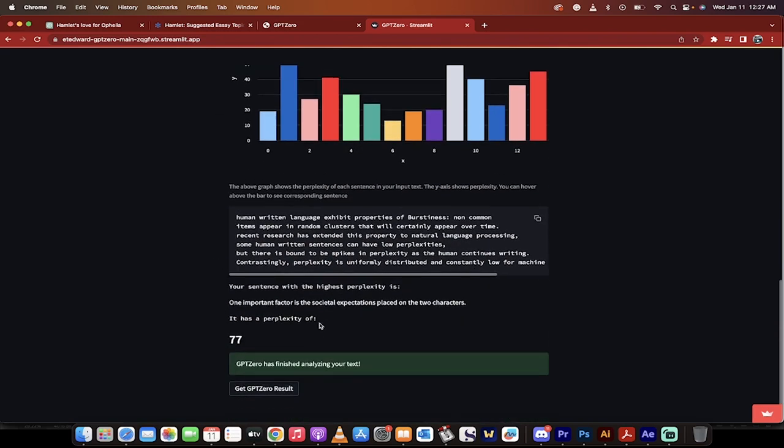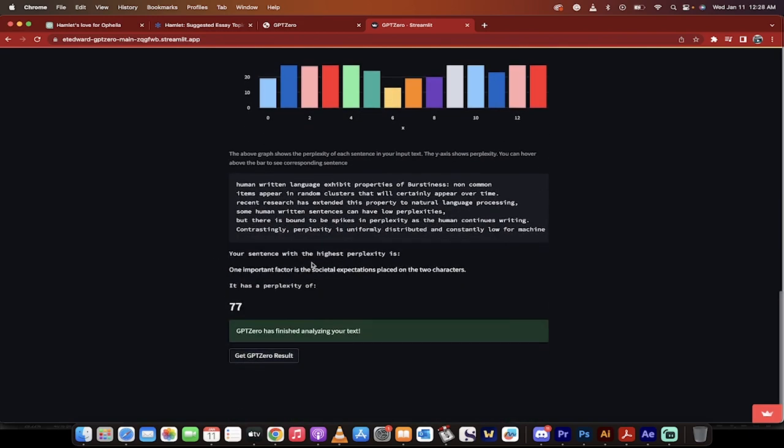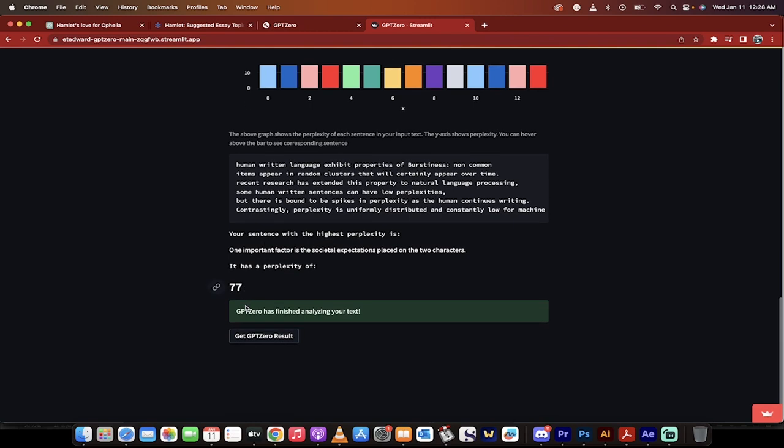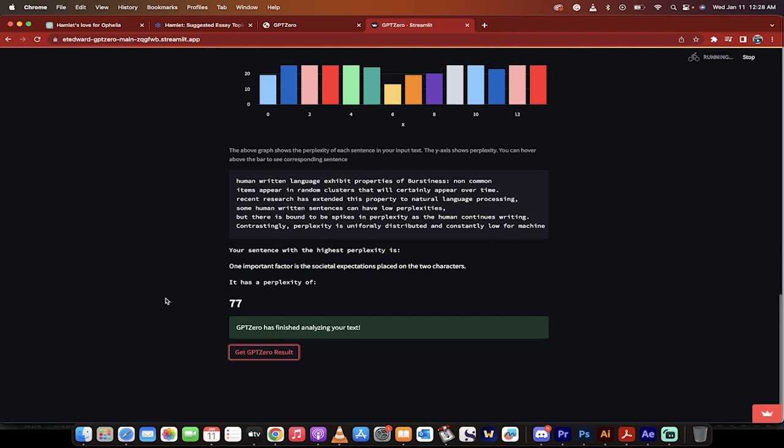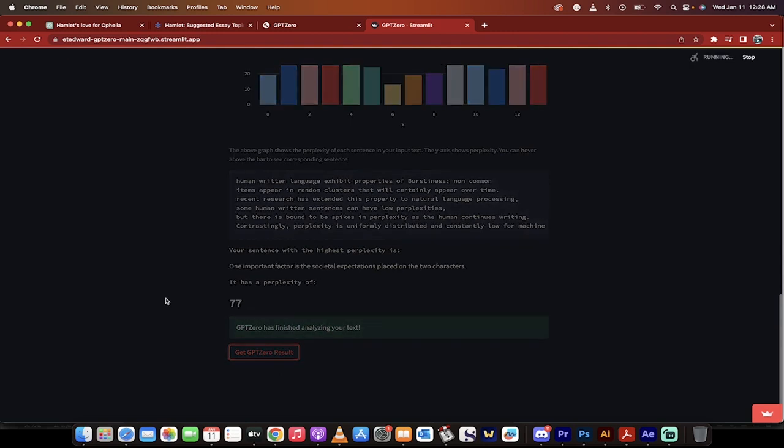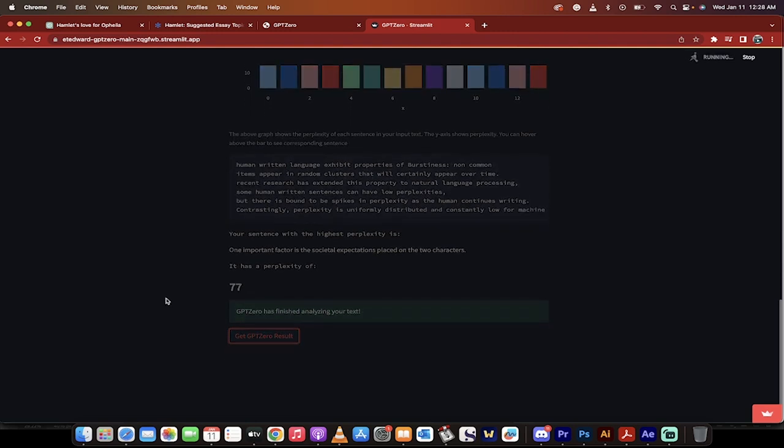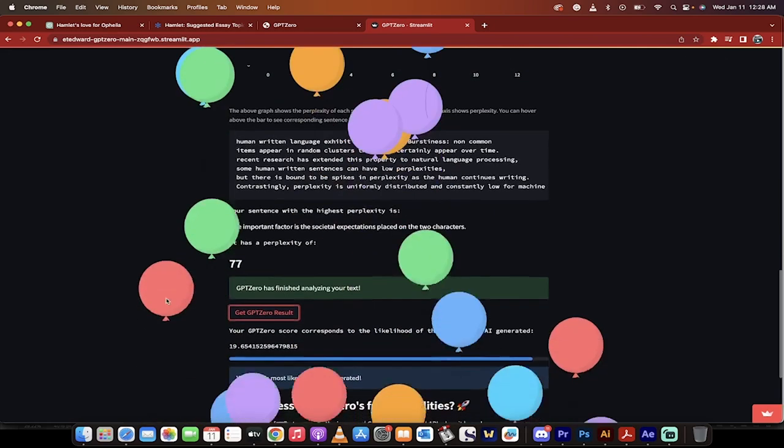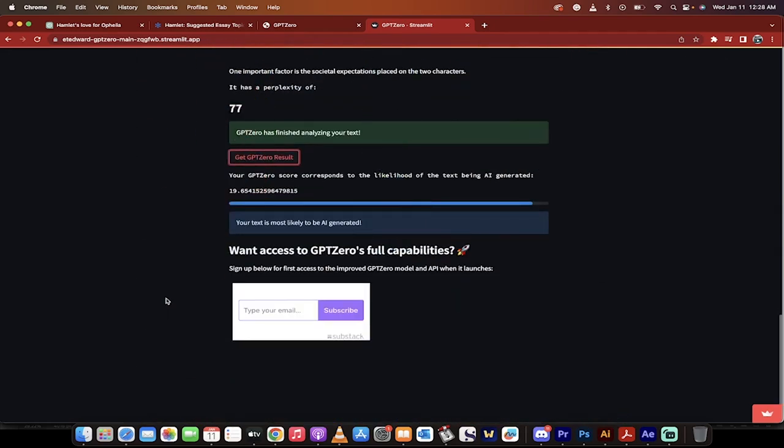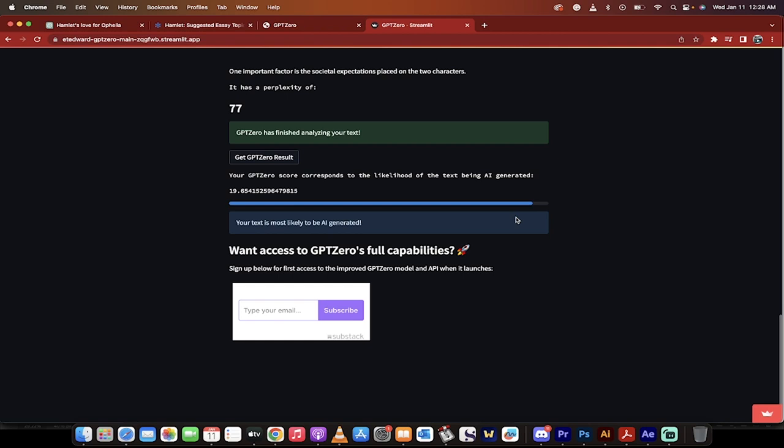Let's see what they got to say. So your sentence with the highest perplexity. Get the result. This is what we want, right guys? Click on it. And here we go. It's going to give us a number and then it's going to give us a probability. So there you go. Your text is most likely to be AI generated. That's pretty damn good. It's given us a percentage of about 90% or 95% AI generated.